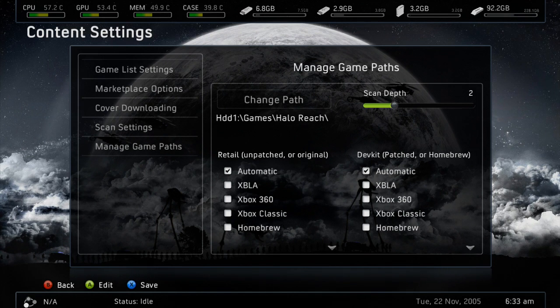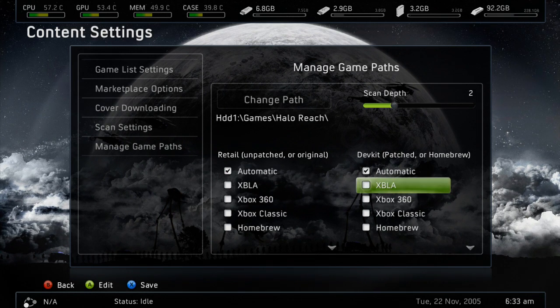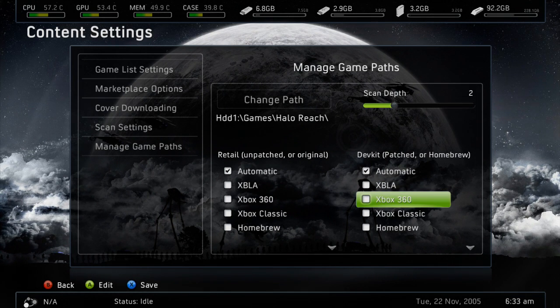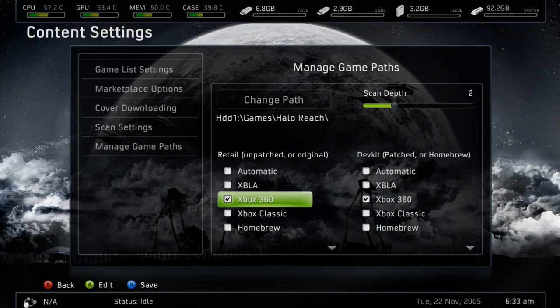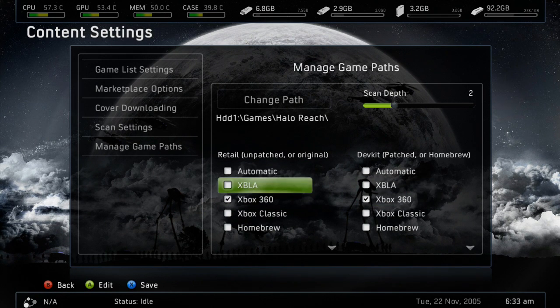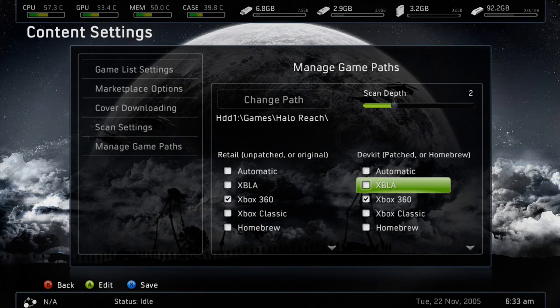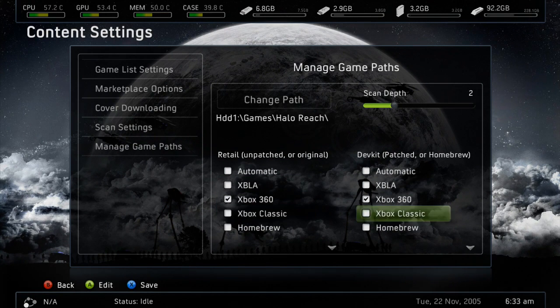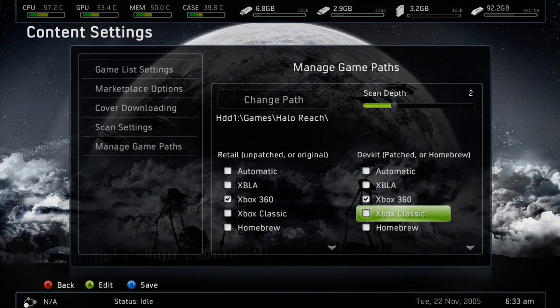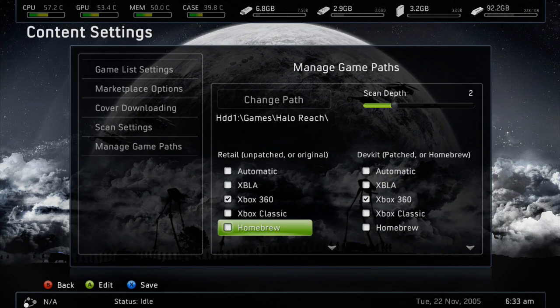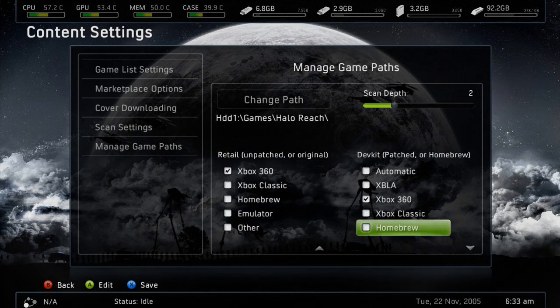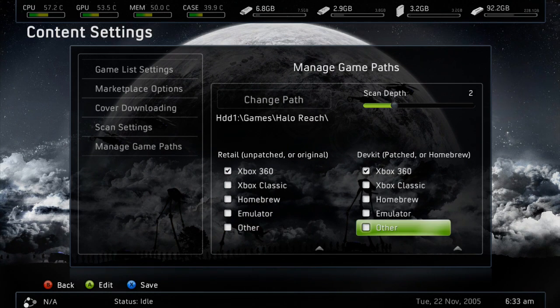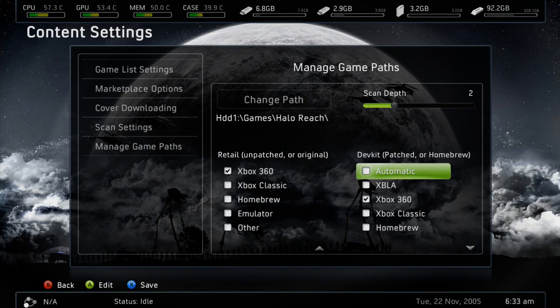And down here you want to select Xbox 360 if it's an Xbox 360 game, Xbox Live if it's an Xbox Live arcade game, Xbox Classic if it's an original Xbox game, Homebrew for Homebrew, Emulator for Emulator, and you have your Other, or you have Automatic, and you can let Freestyle Dash do it for you.